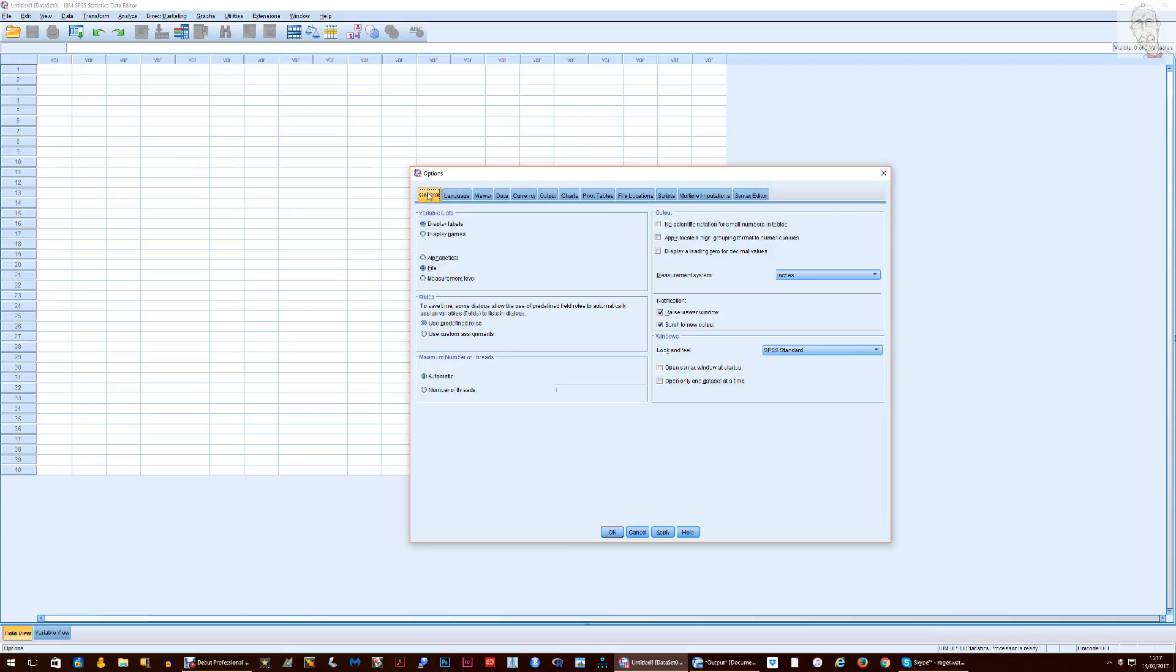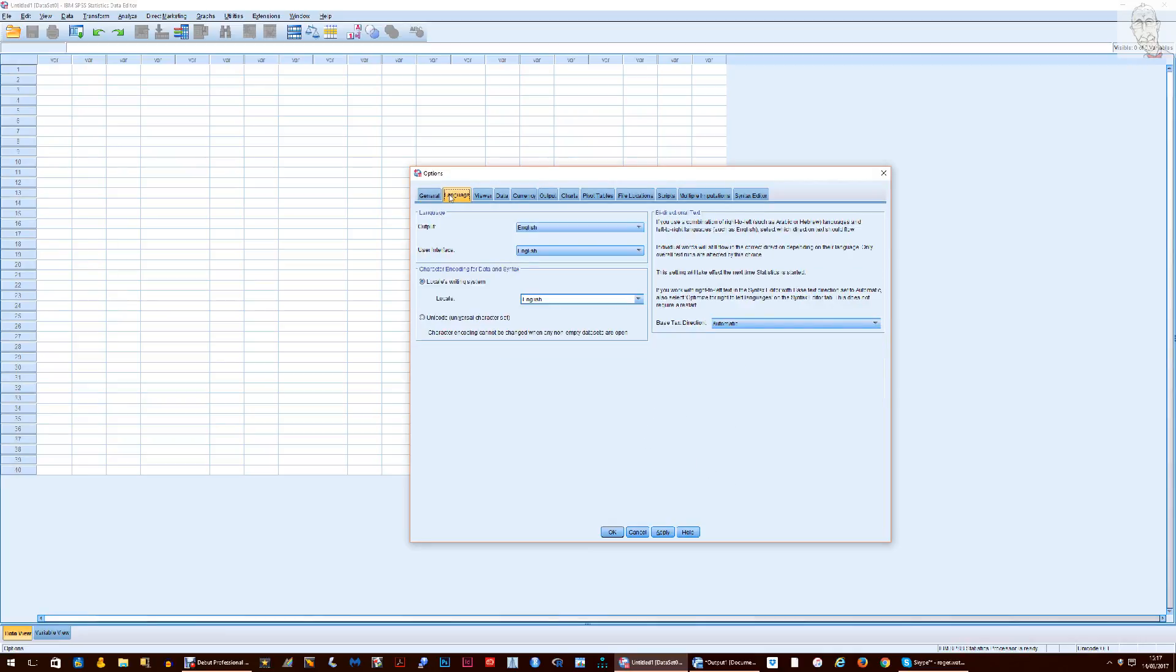And to go to the General tab and there you find the necessary box to turn off Unicode except in version 24 you don't.